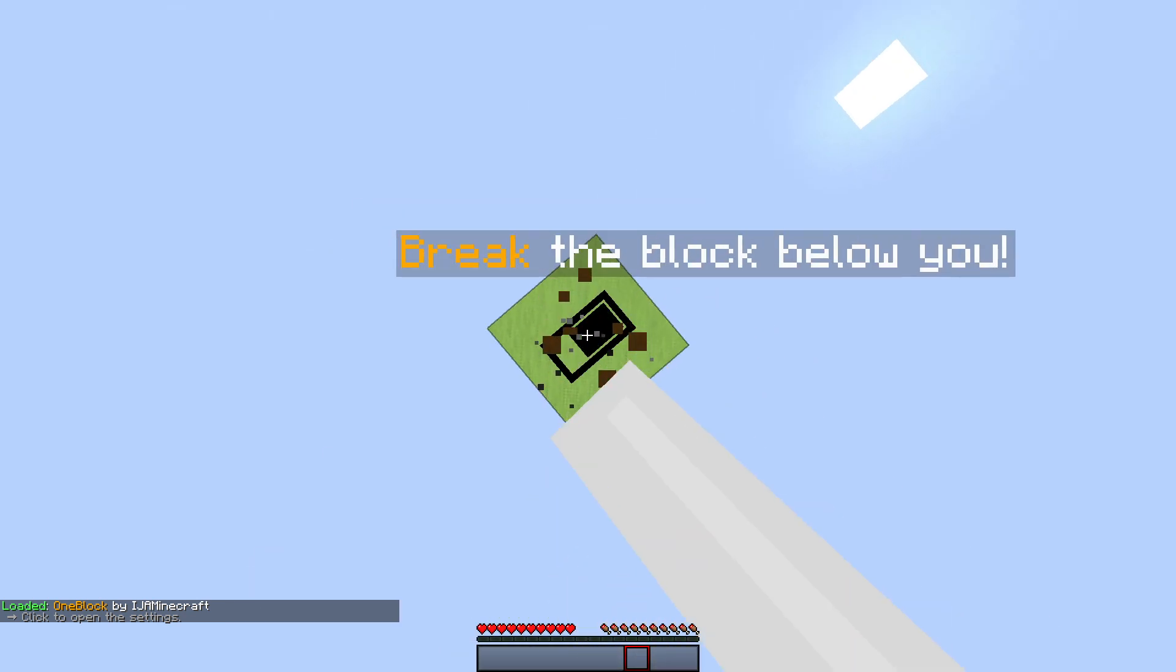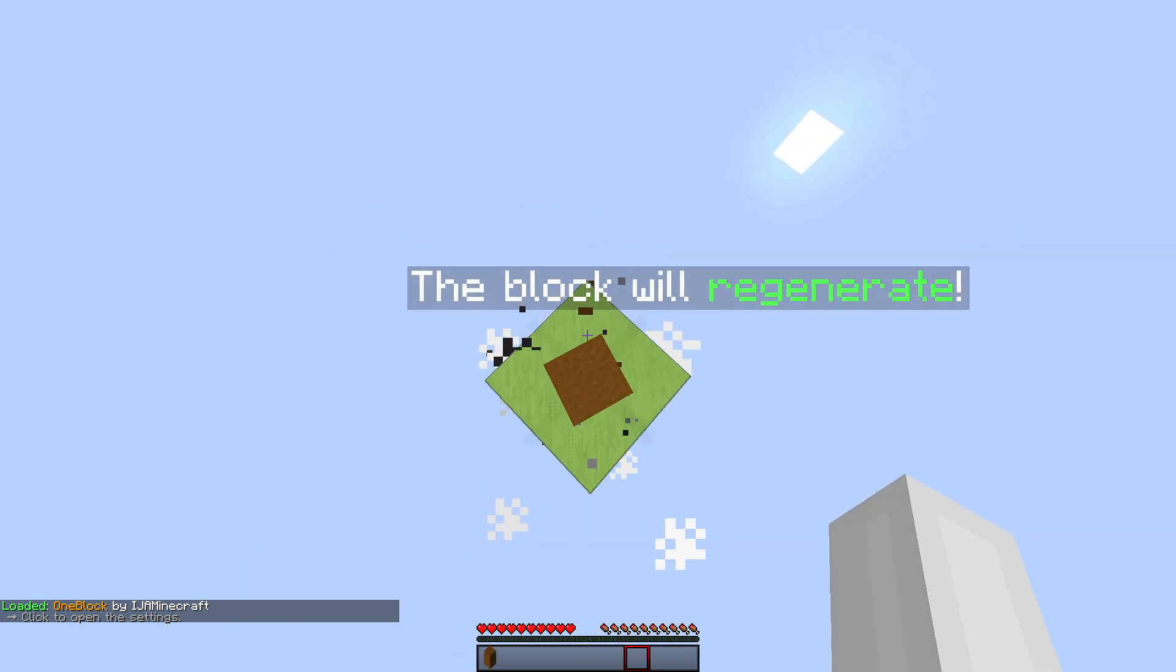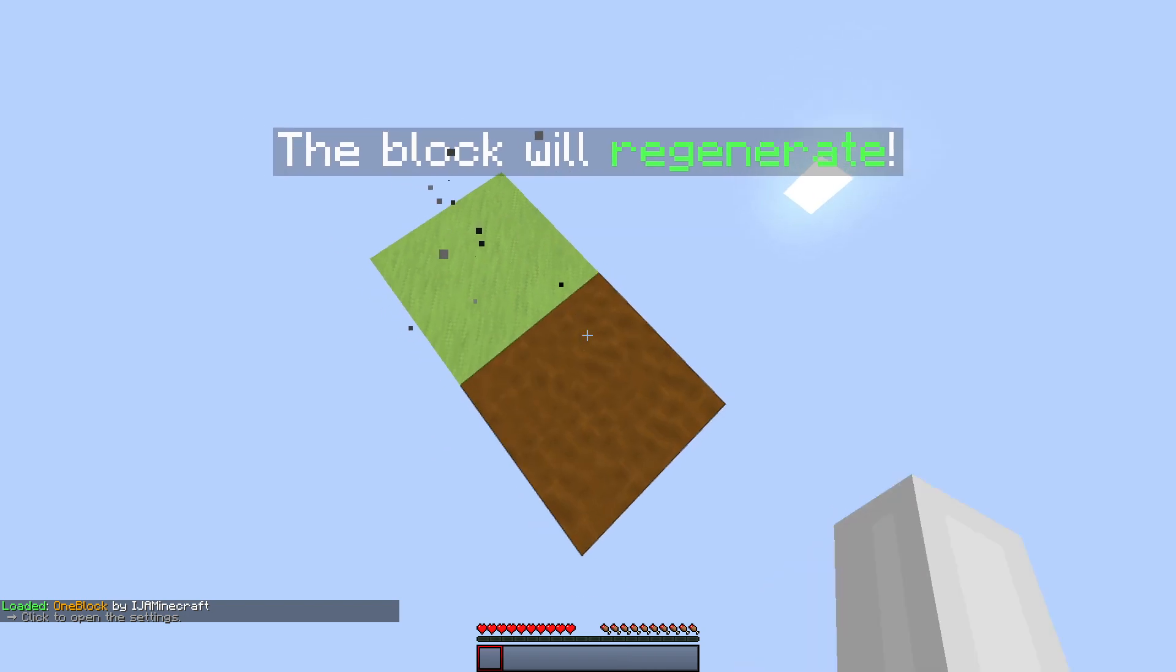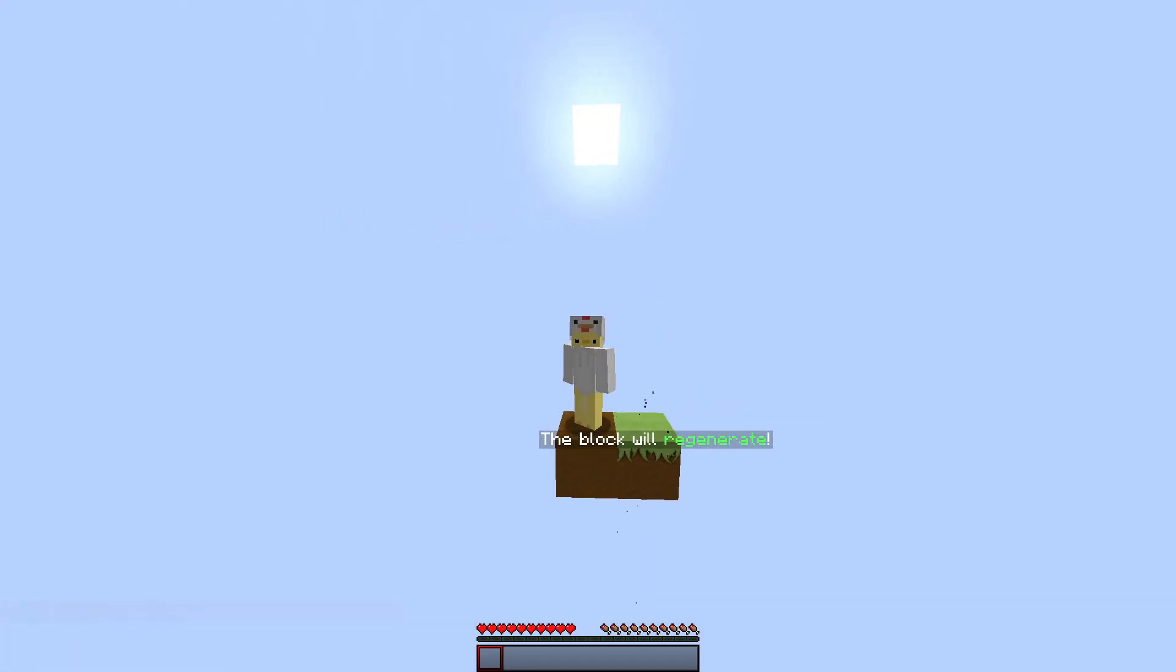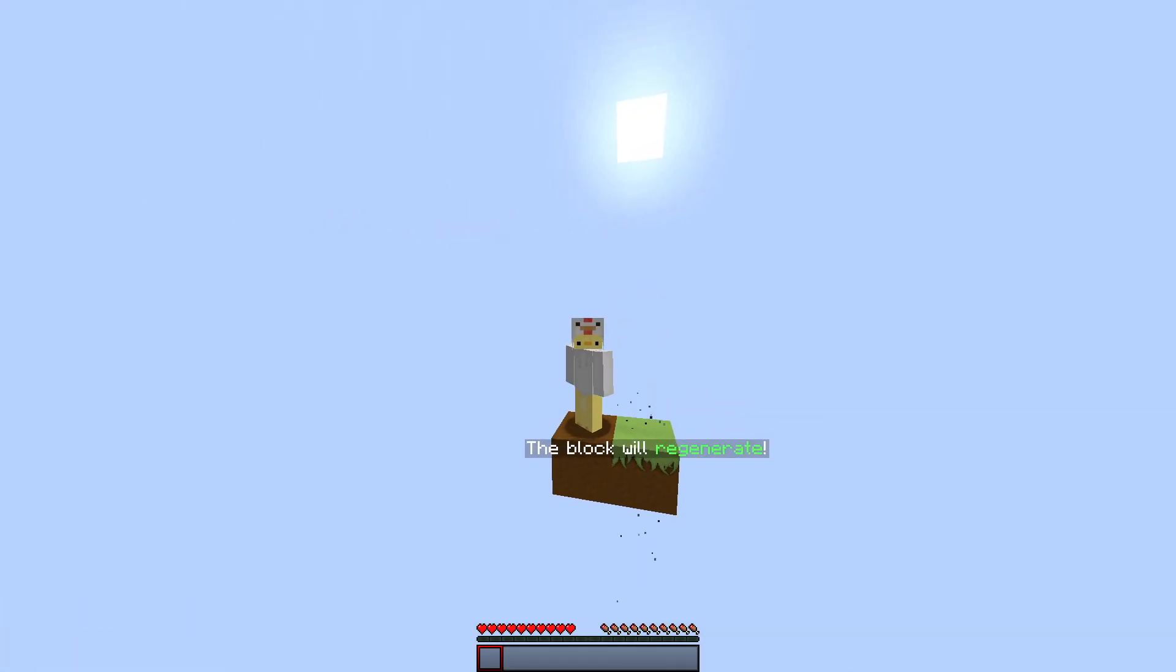So now you can just break the block and it works perfectly fine. And now I'm going to film the intro, so subscribe and like if you enjoyed and bye bye.